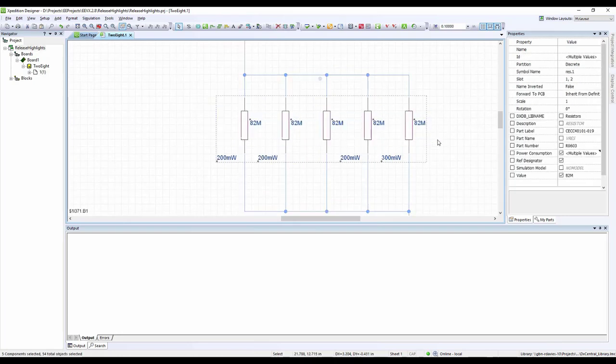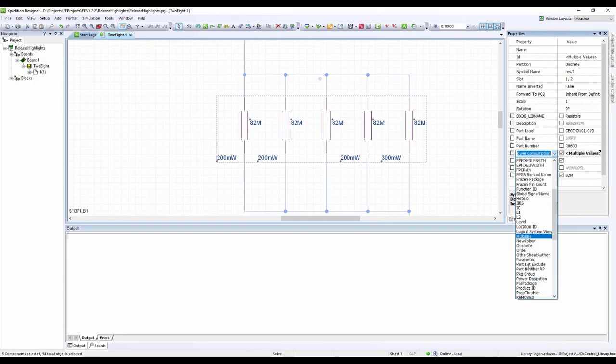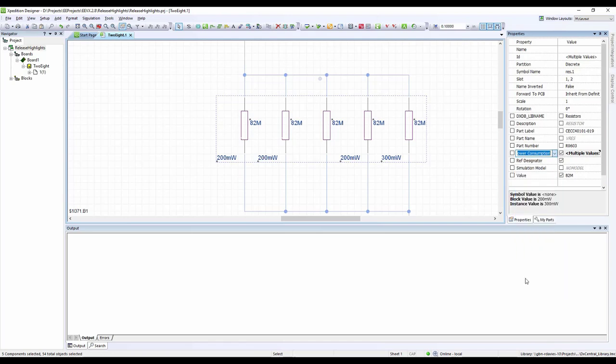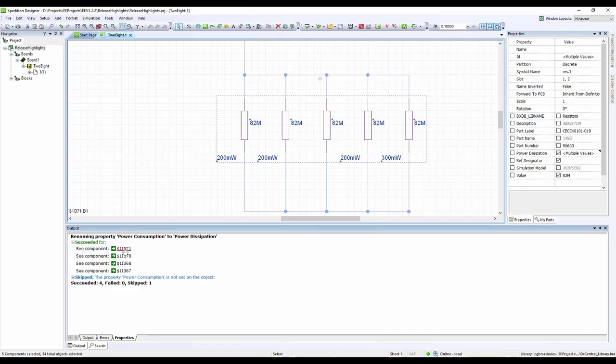You also have the ability to change the name of a property while preserving its values. If the property does not exist on a component you have selected, the tool will notify you that it was unable to change the property name.